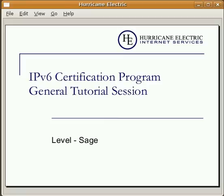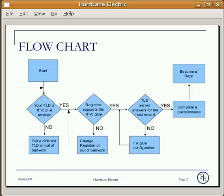Hi, welcome to Hurricane Electric IPv6 certification program. My name is Tay and I'll be going over the general tutorial session for level SAGE. Let's go ahead and take a look at the certification flowchart. Your goal for this level is to have the IPv6 glue record for your name server. There are three certification requirements for this level, so let's go over them.